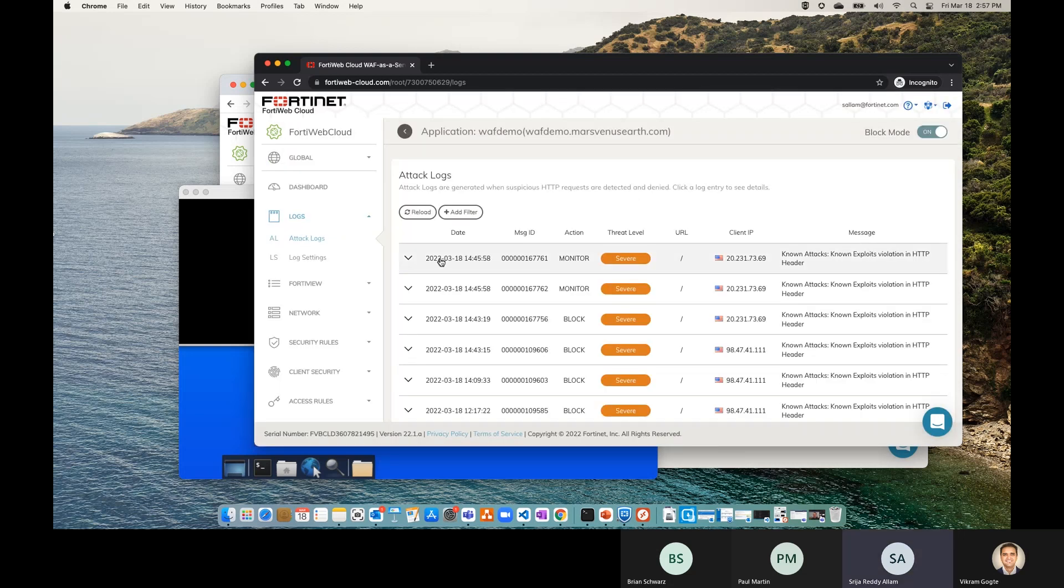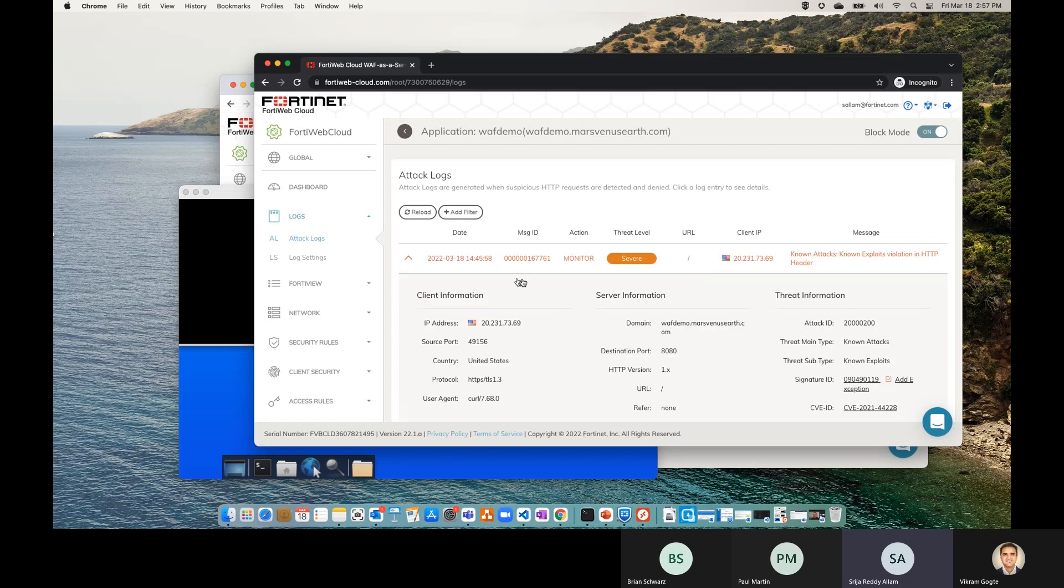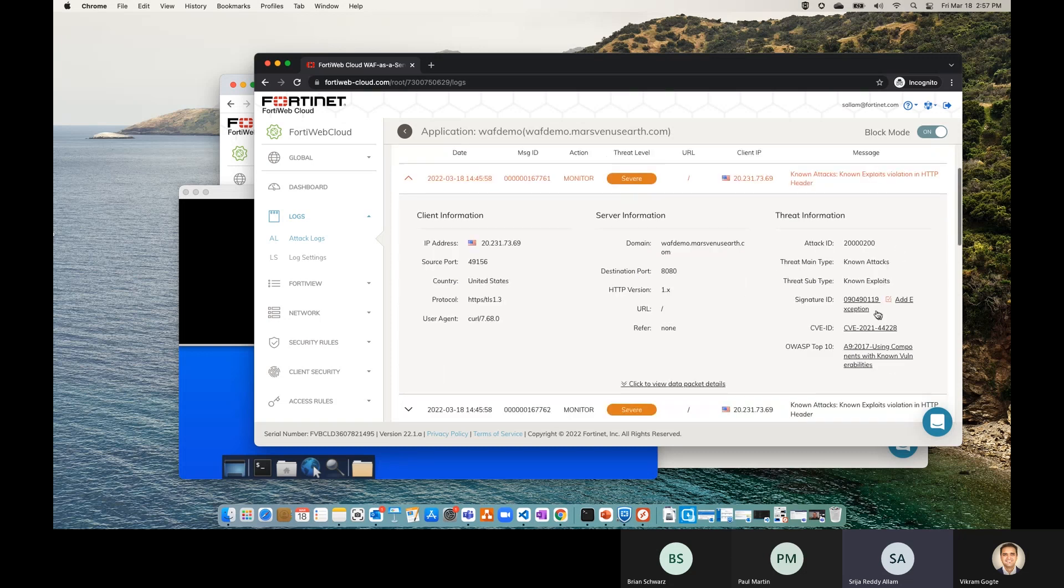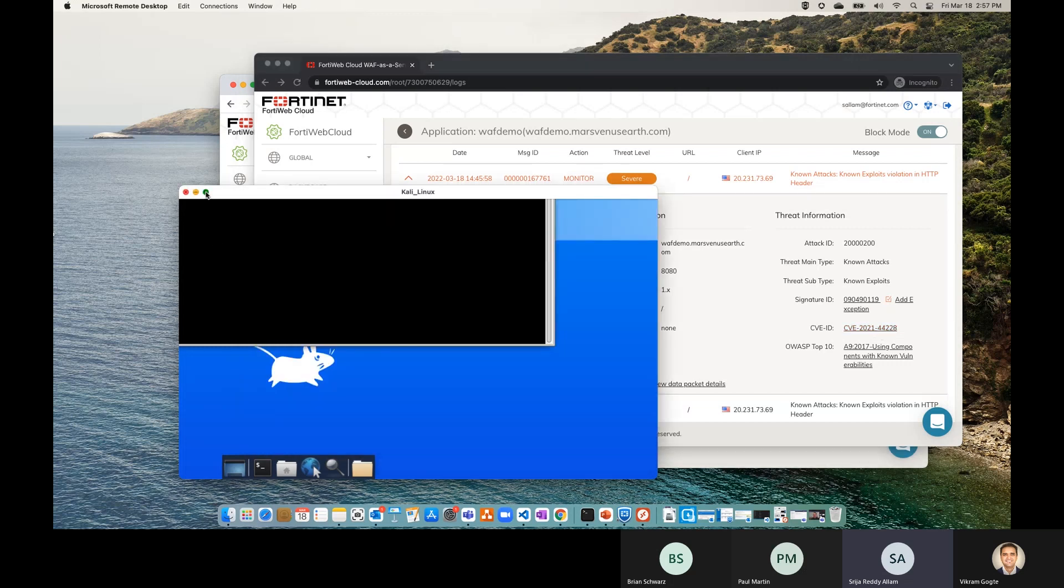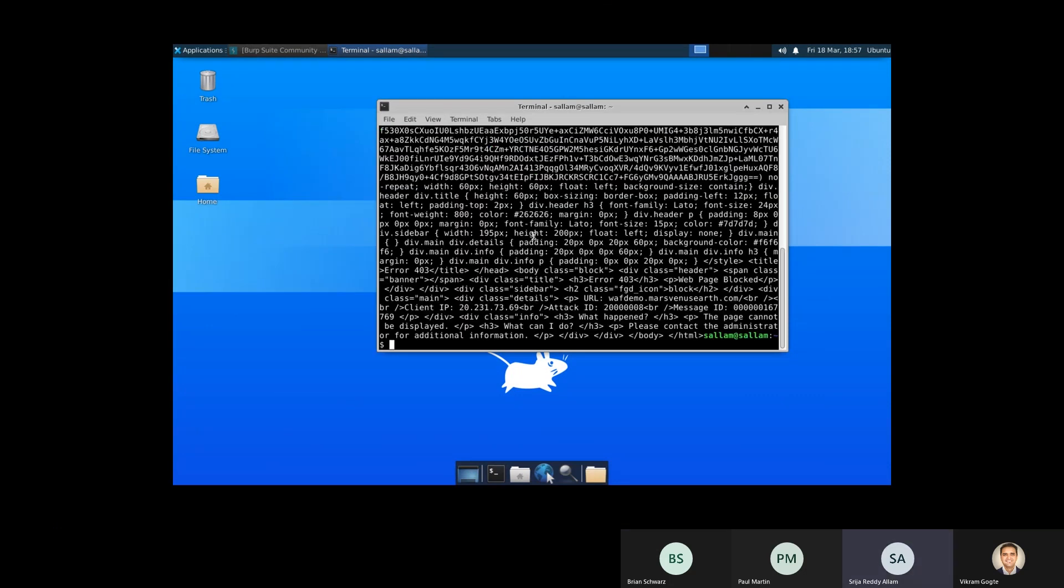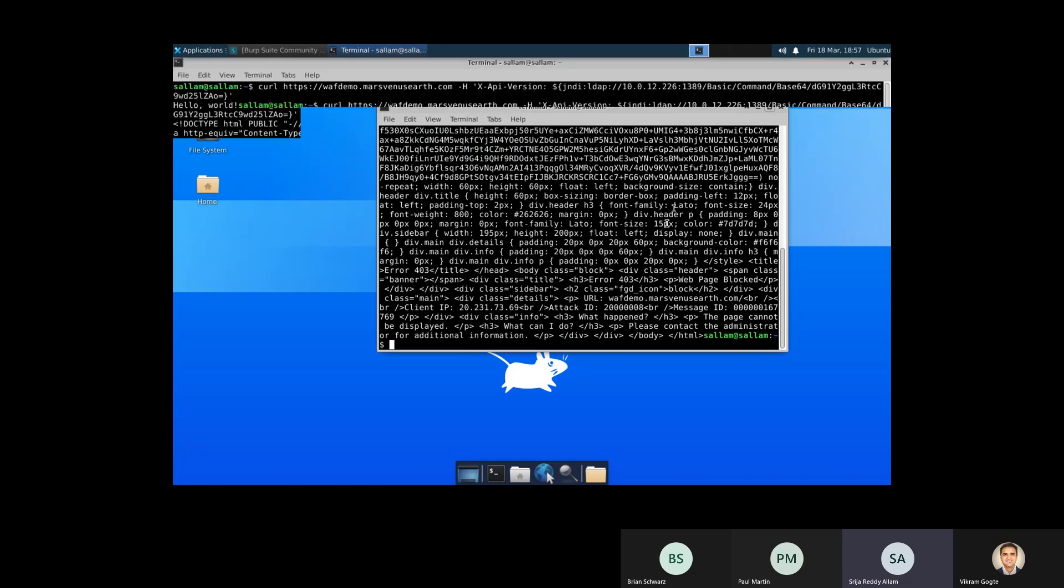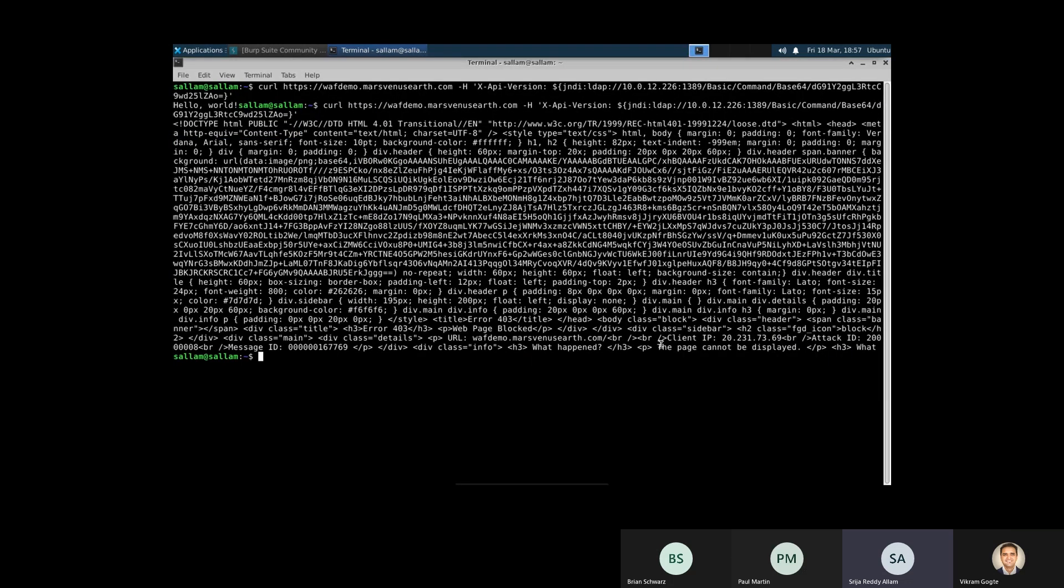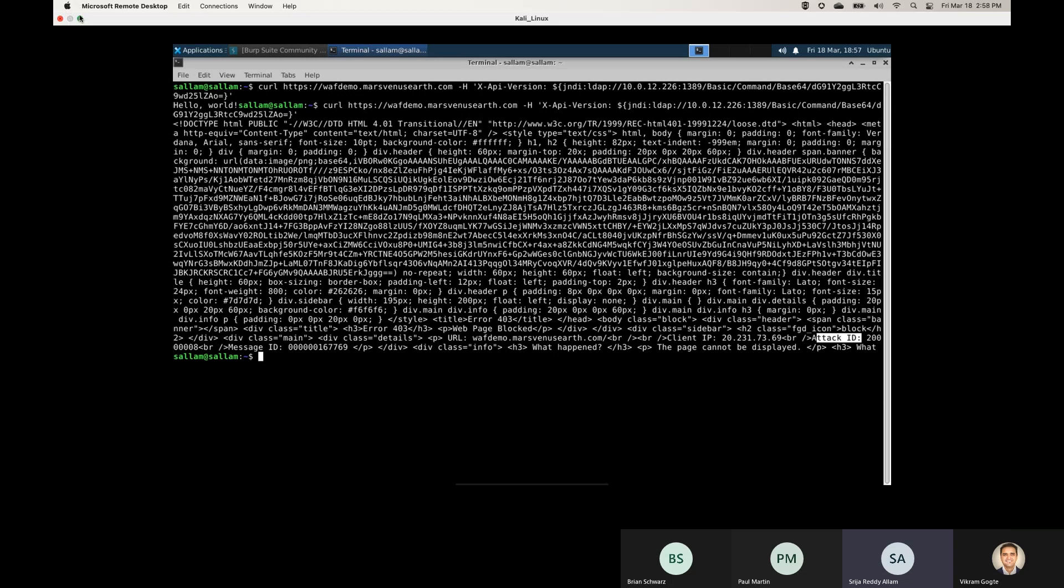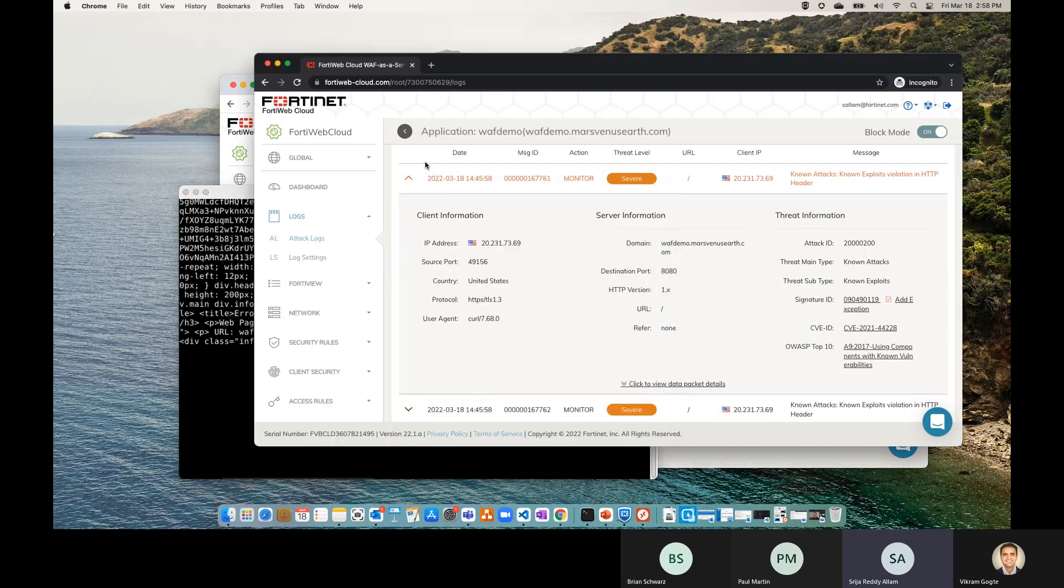So since I had turned off the block mode and I did mention about the alert only mode before, which is called the monitor mode, we do see that it's in the monitor mode, but it did see there is a known exploit here and then we have a CVE ID as well. So since we turn on the block mode, let's do this attack again. And then you should see that if I actually maximize the screen, you do see there is a client IP address and then the attack ID and then the message ID. This is something which is being displayed by FortiWeb SaaS as an HTML and that means it's blocking this web attack.